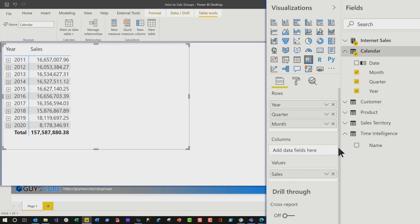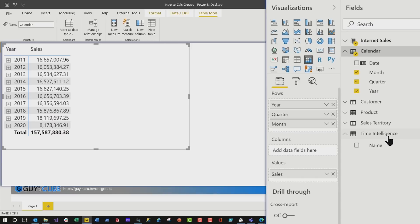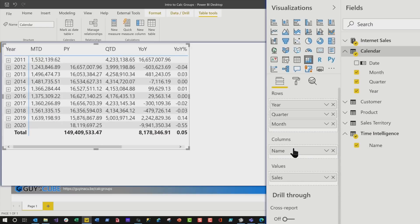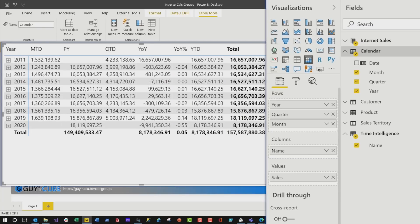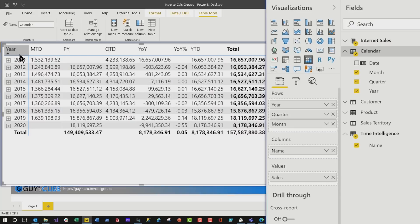And now what we're gonna do is, we're gonna take the name in our Time Intelligence table, and drag it to Columns. And then what you'll see is, all of those calculations are just added. I don't need to use all those individual measures. Automatically, it uses the name, and it performs the calculation that I created for each calculation item over the given measure that's within that context.